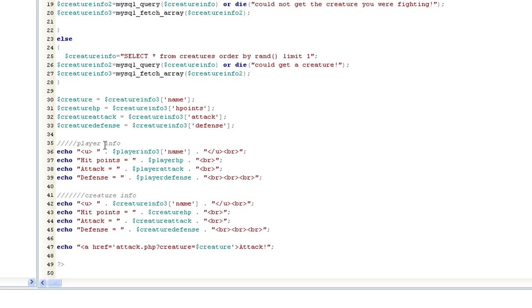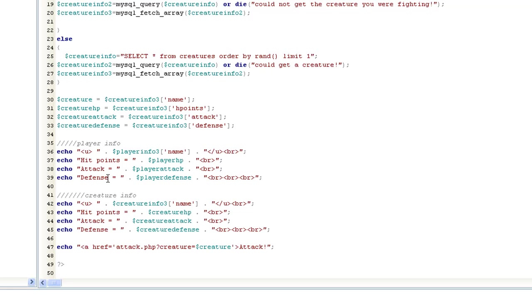Now let's scroll down. Player info, this is where we want to print what we have. So let's do echo underline, that's HTML for underline. Our player's name, end the underline, break the line. Echo hit points equals player hit points, break the line. Echo attack equals player attack, break the line. And defense equals the player defense. This player hit points is going to equal that, which actually equals that, which is going to be the 15.